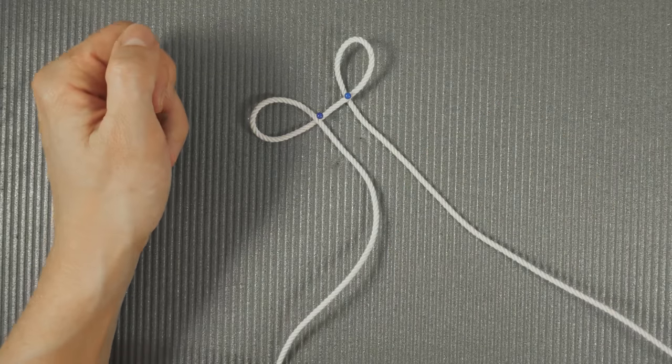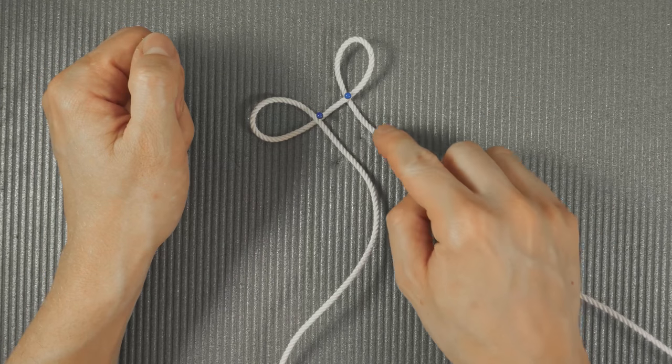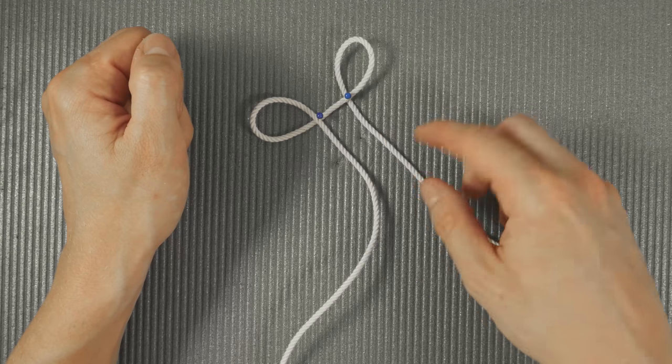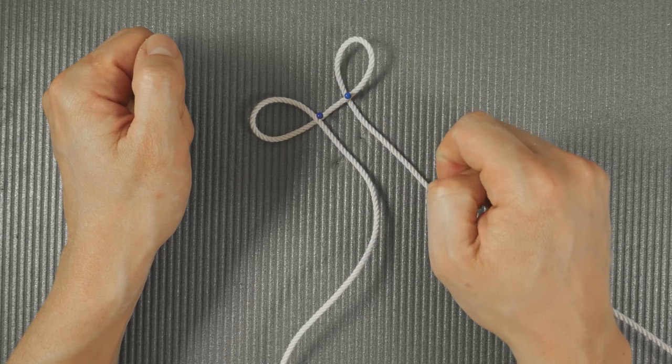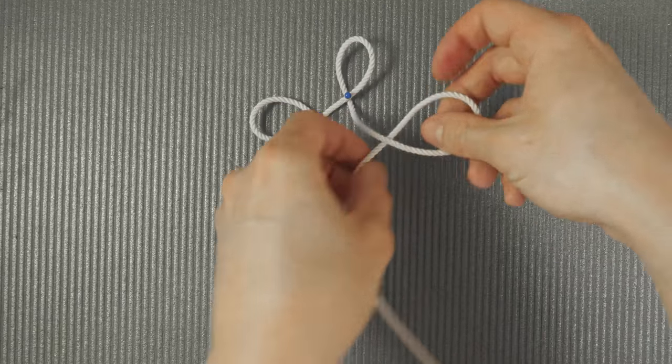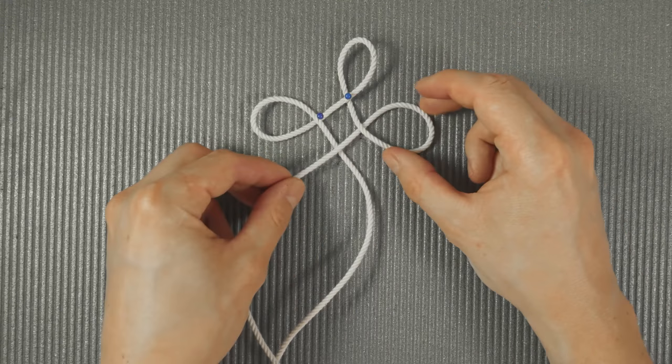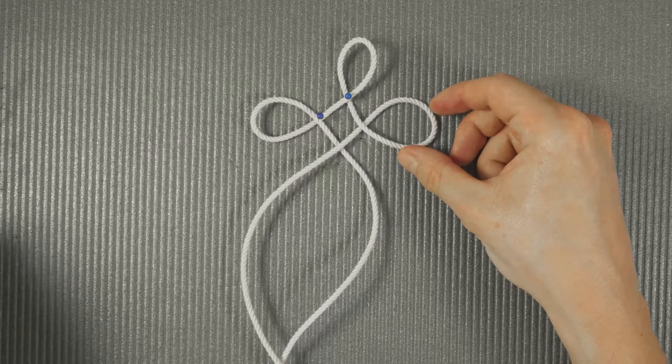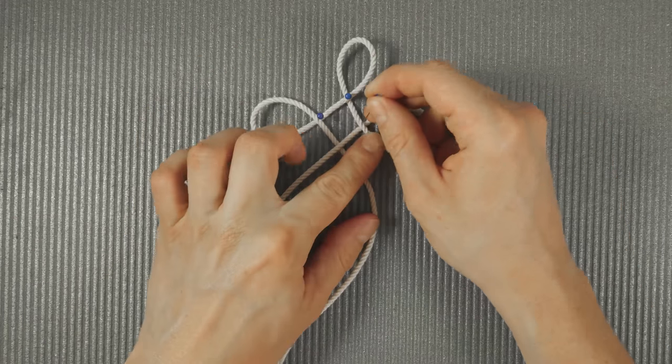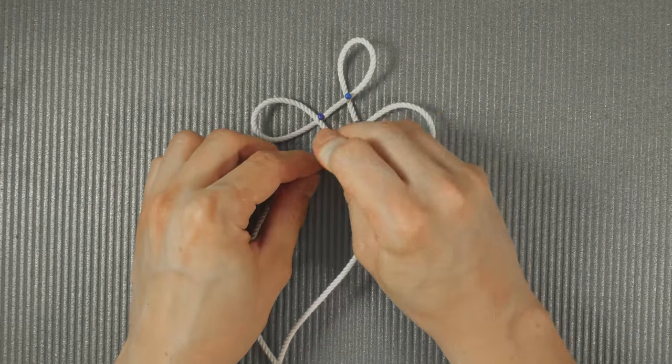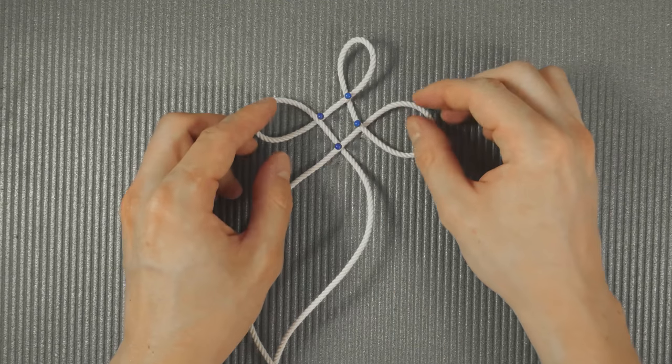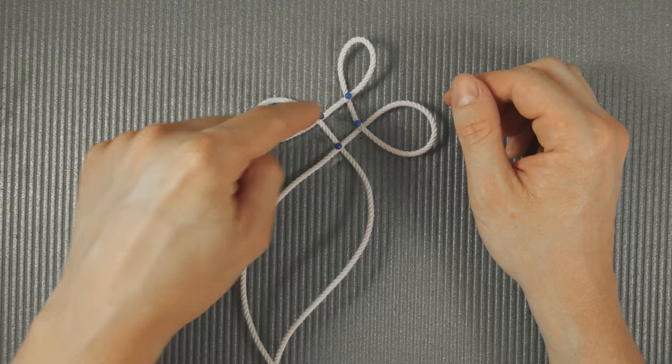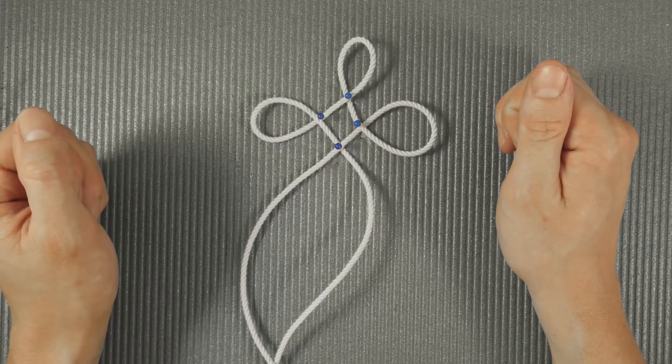Like this. With the other end, so the right one, create a third loop. Like this.